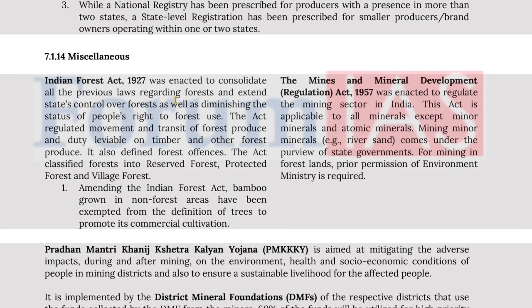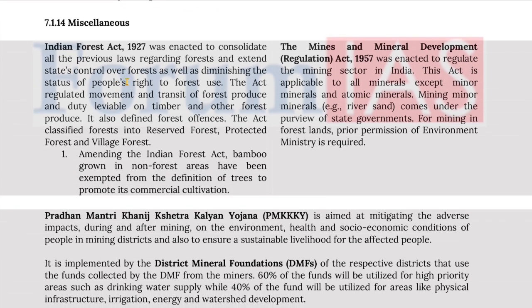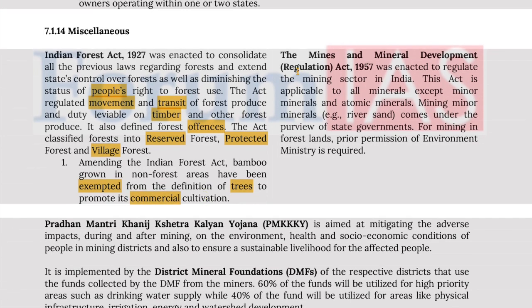The Indian Forest Act of 1927 was enacted to consolidate all previous laws regarding forests and extend state control over forests, as well as diminishing the status of people's rights to forest use. The act regulated the movement and transit of forest produce and duties leviable on timber and other forest produce. It also defined forest offenses and classified forests into reserved forest, protected forest and village forest. Through an amendment, bamboo grown in non-forest areas has been exempted from the definition of trees to promote commercial cultivation.